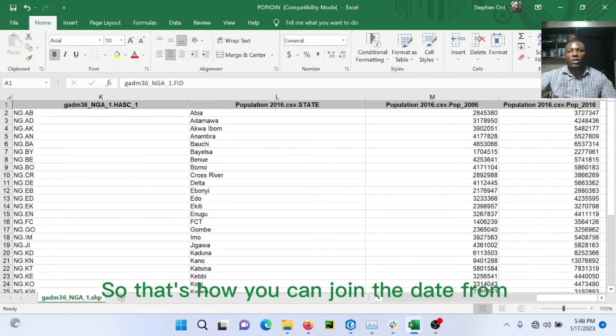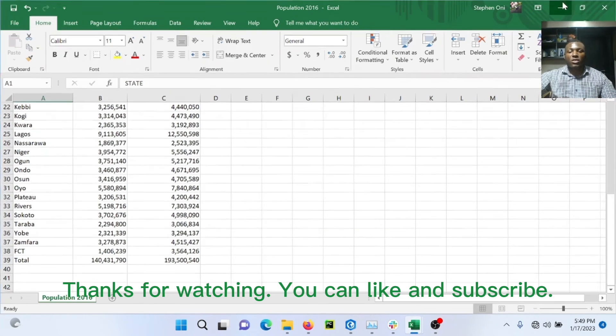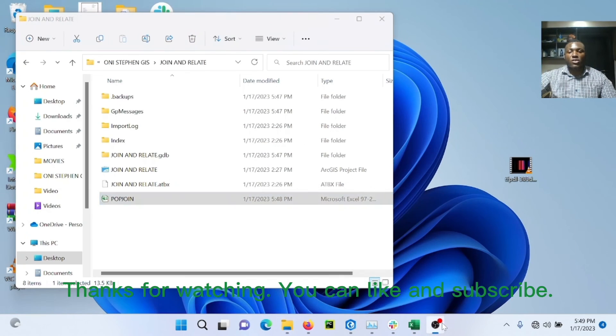So that's how you can join data from Excel shapefiles and ArcGIS shapefiles. Thank you for watching. Please like and subscribe. Thank you guys.